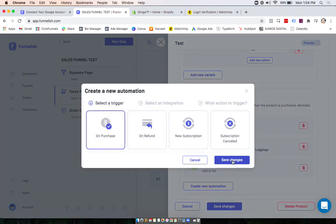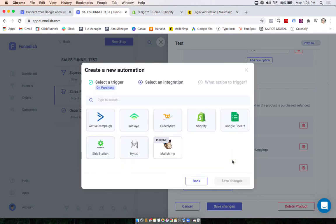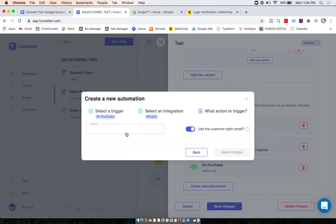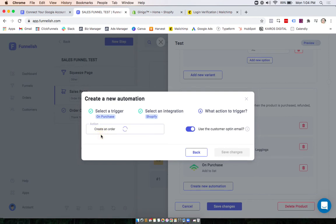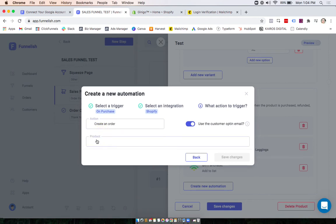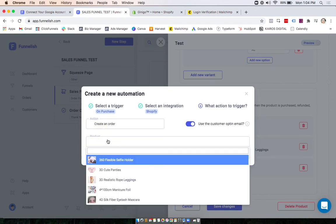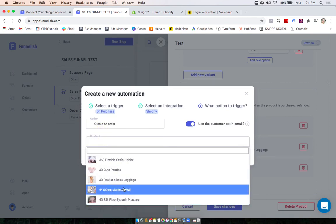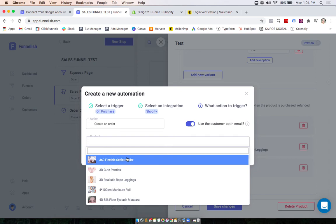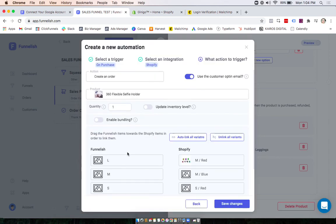Click purchase and select Shopify. Now you can select to create an order and then choose from the products that will populate from your Shopify store.